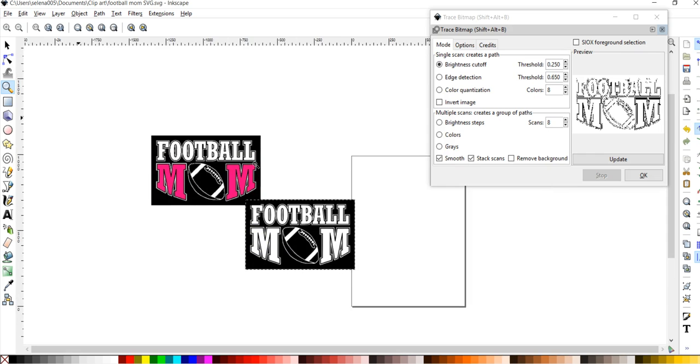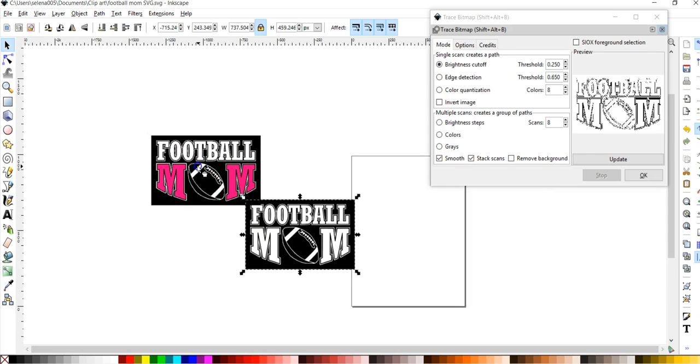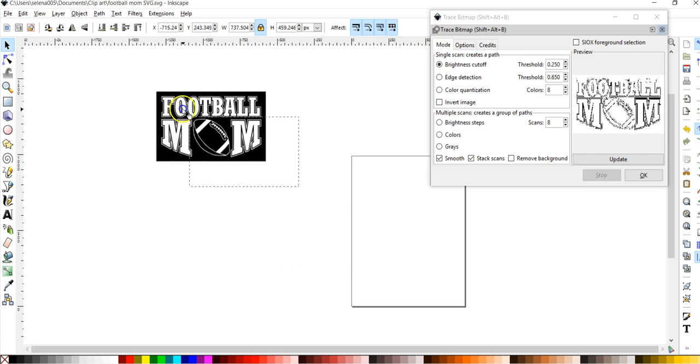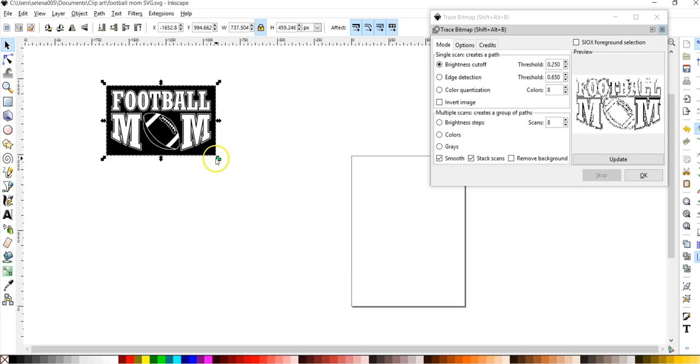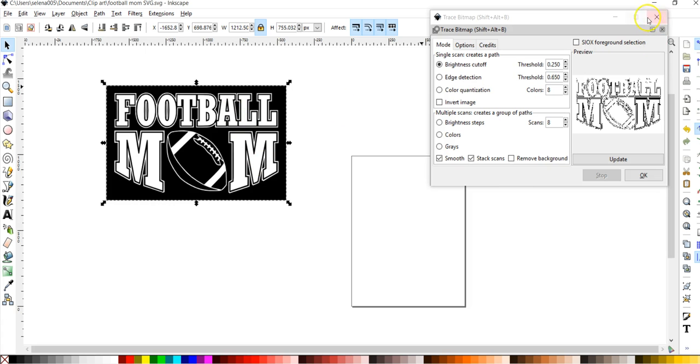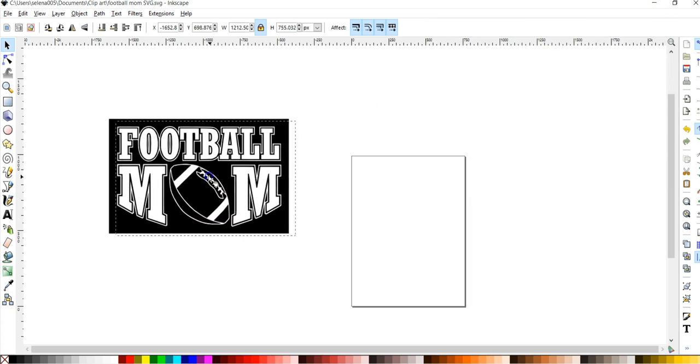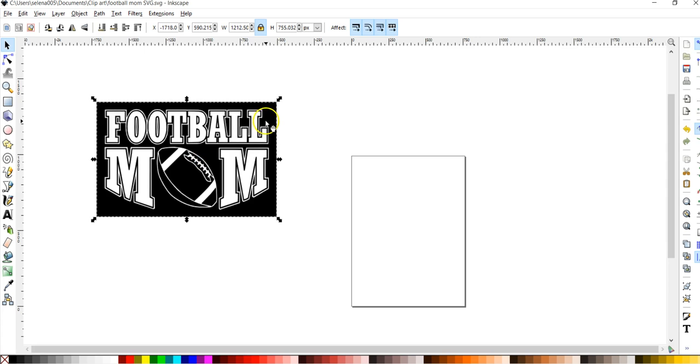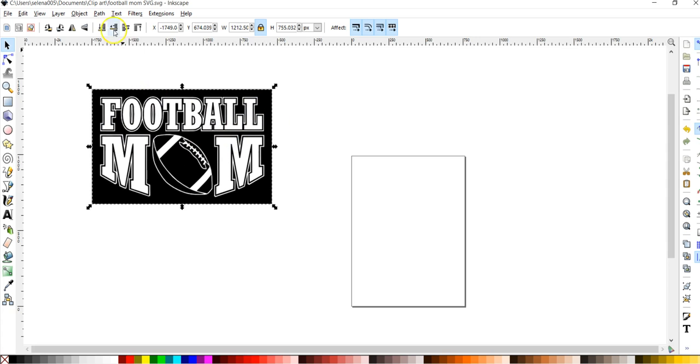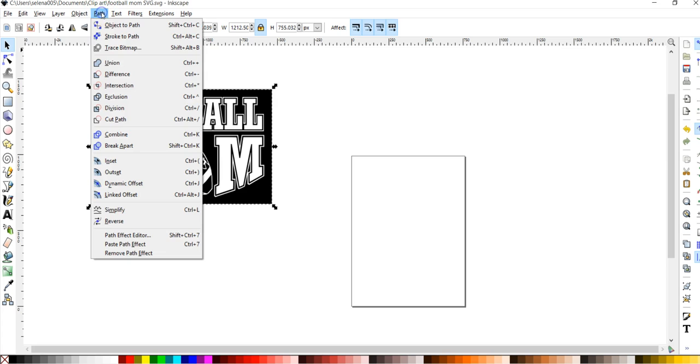Alright, so let's get rid of this one because I don't really need it anymore. And let's just work with this one here. So in order to, it's still one layer here, to get rid of this rectangle here, I'm going to choose path and I'm going to drop down to break apart.